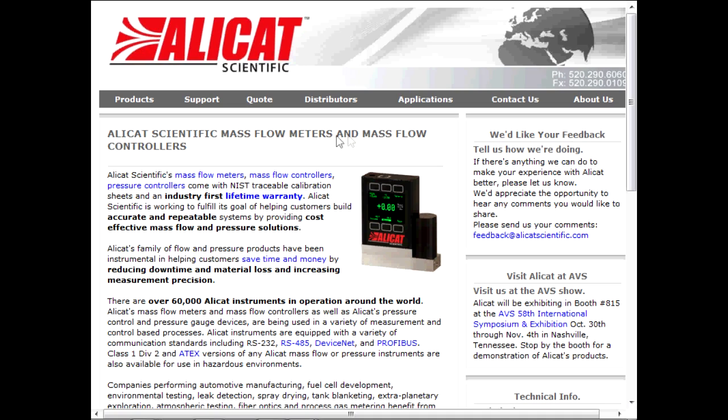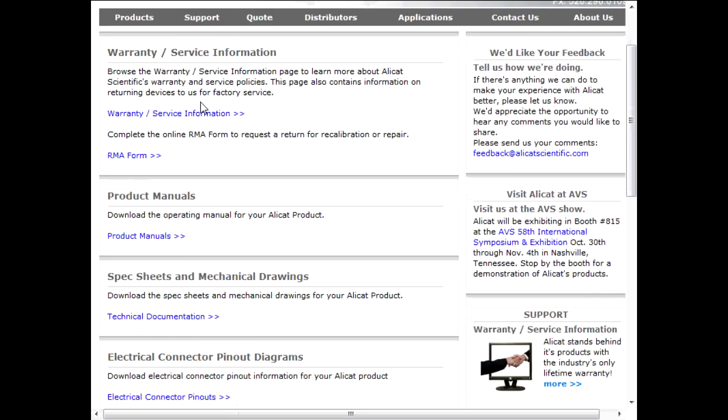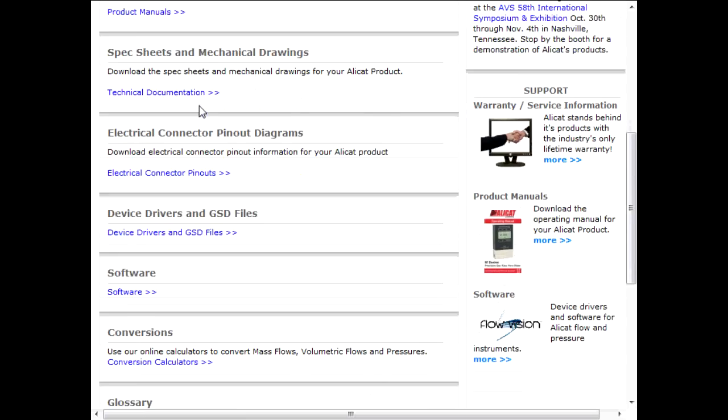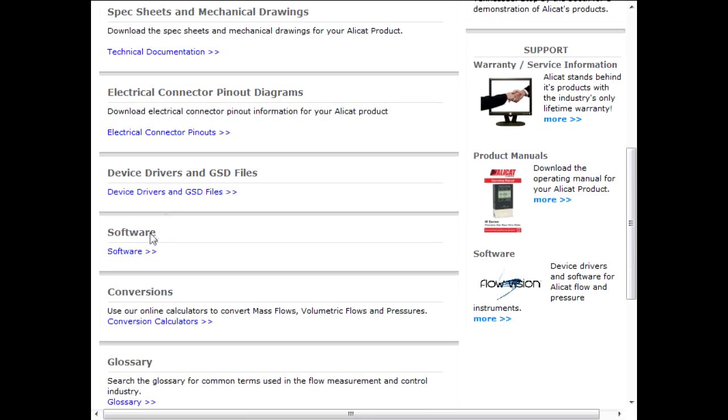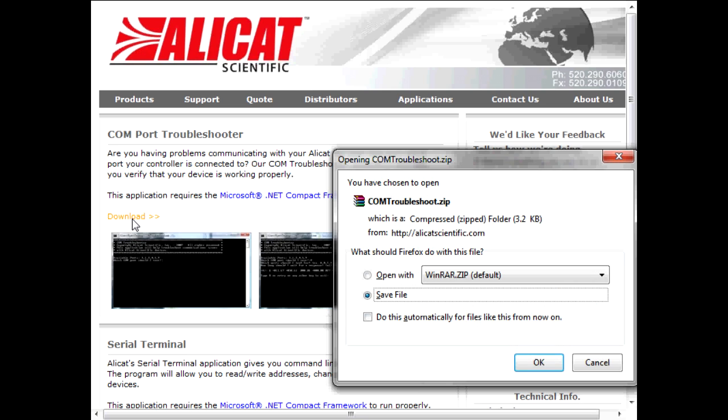If you are unable to locate a functioning COM port on your computer, you can download a simple program to help diagnose the problem. Navigate once more to AlleyCat's software page and click on the software link for the COM port troubleshooter.